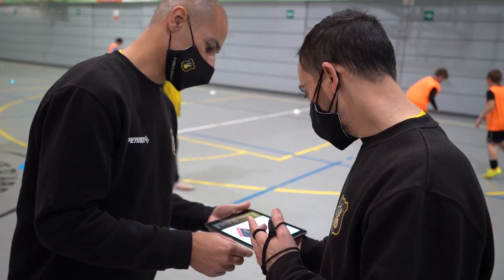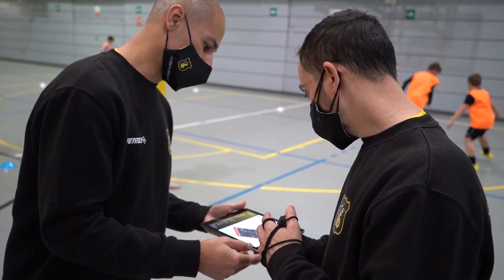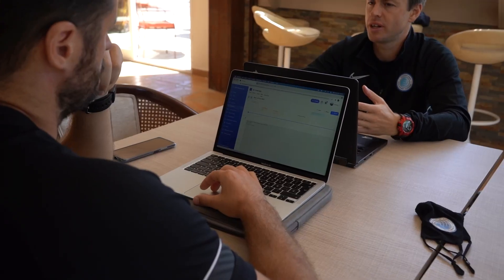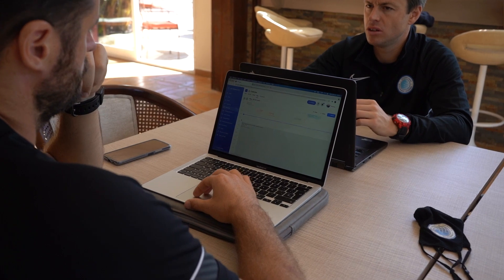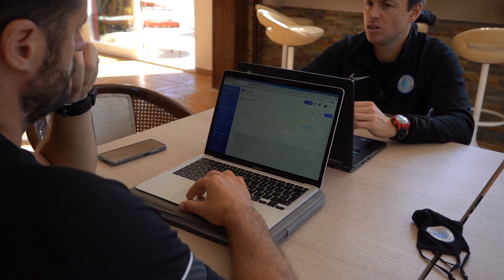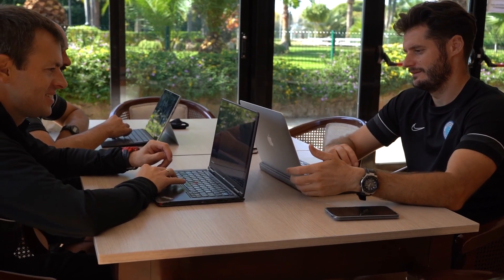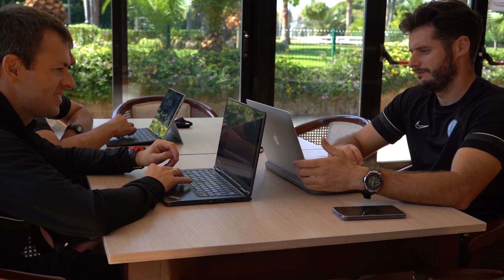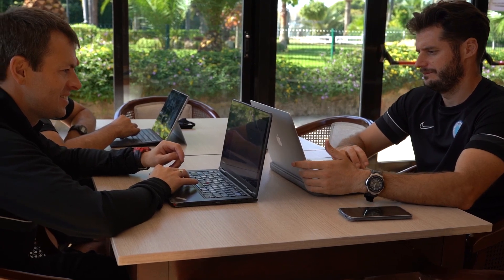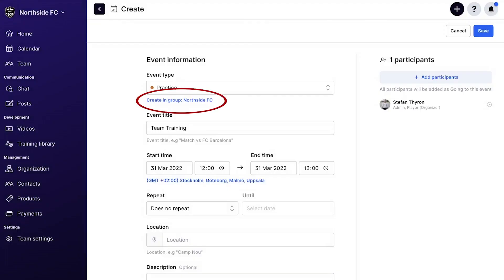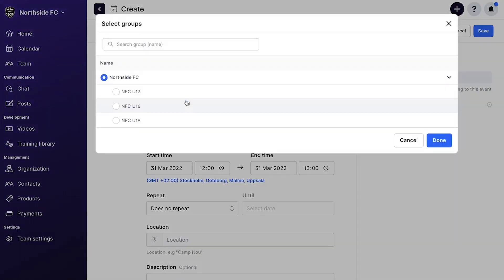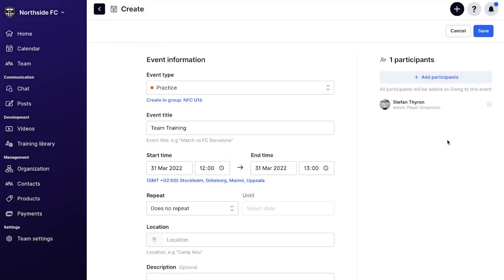Our calendar also got a useful new feature for coaches and club administrators: the ability to create events in a subgroup. Say you're an academy director that wants to schedule a training for your U15 and U16 teams. When creating your event from a top group, you can select exactly which subgroups you want to add the event to and update the calendars for the exact members you want.